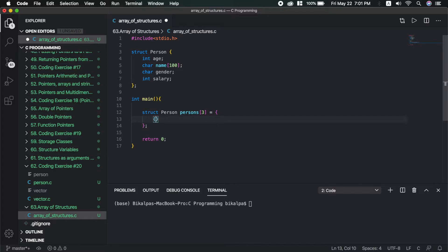The age is 20. The name is Bikalpa. The gender is M. The salary is 10,000.